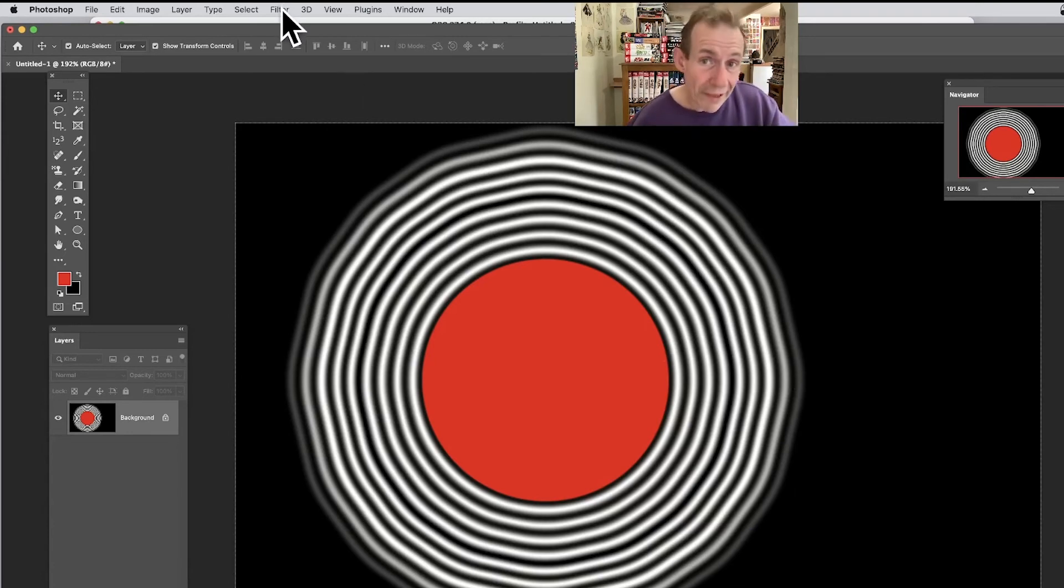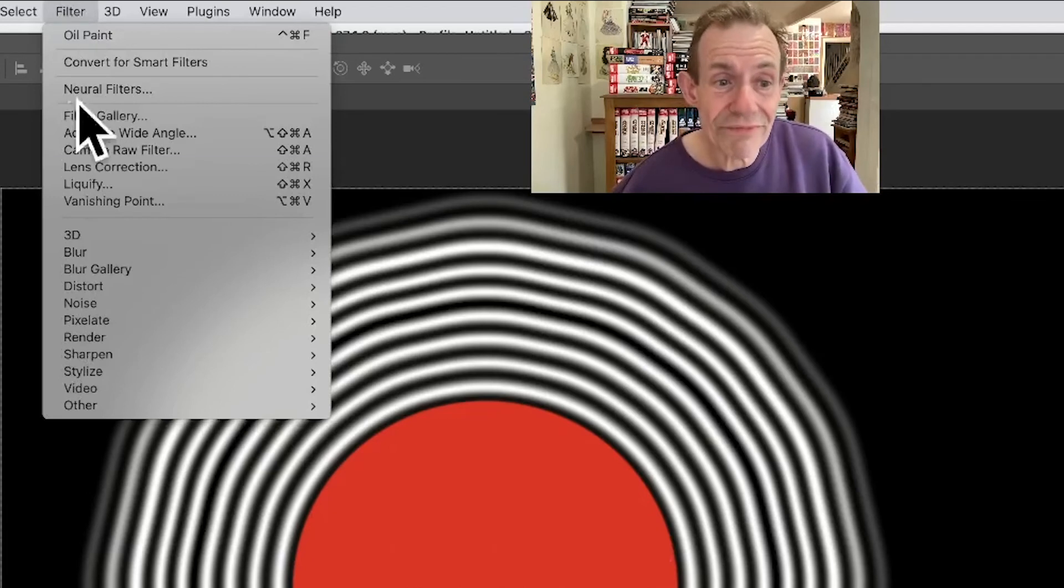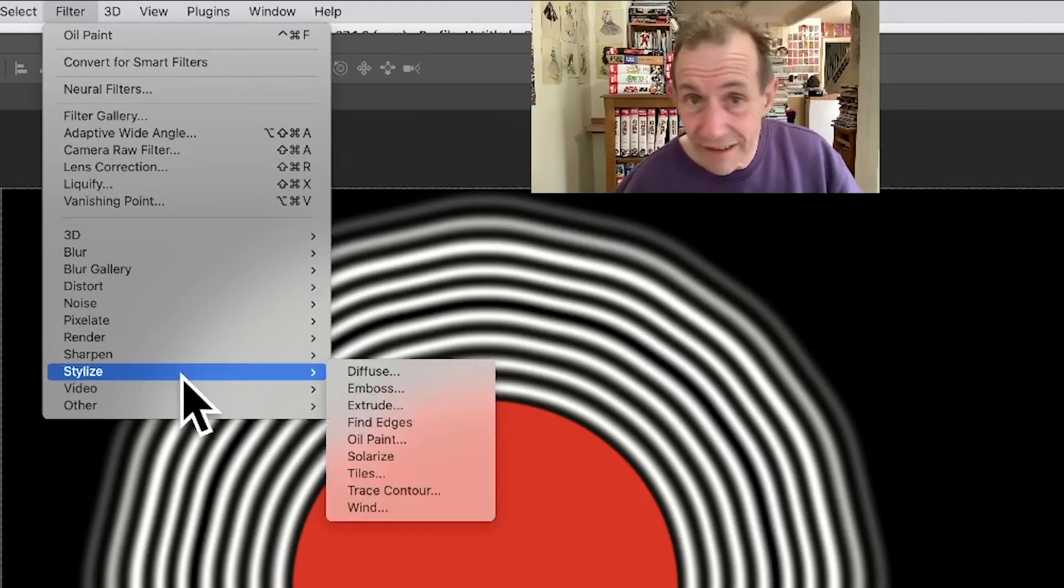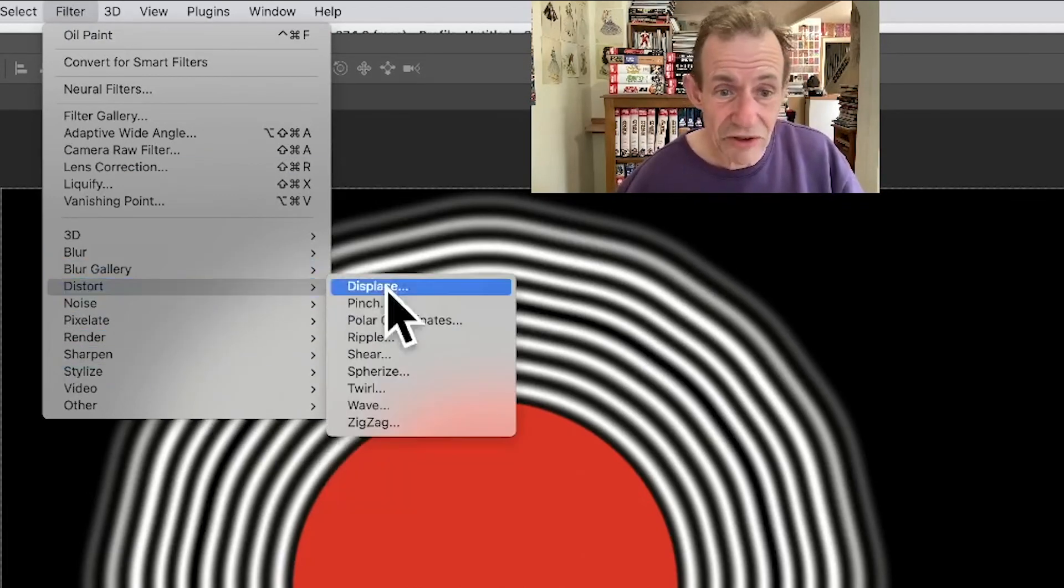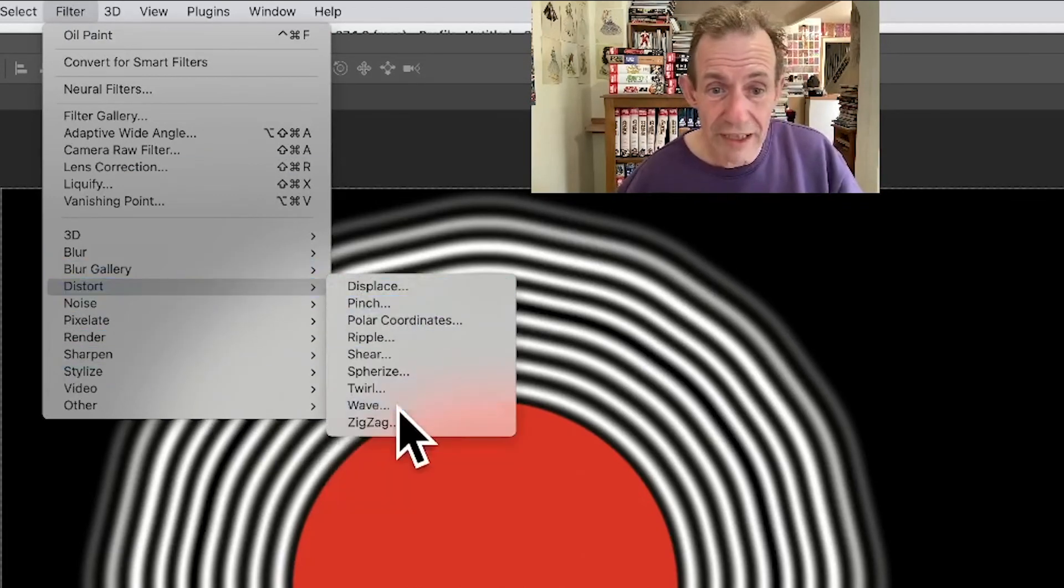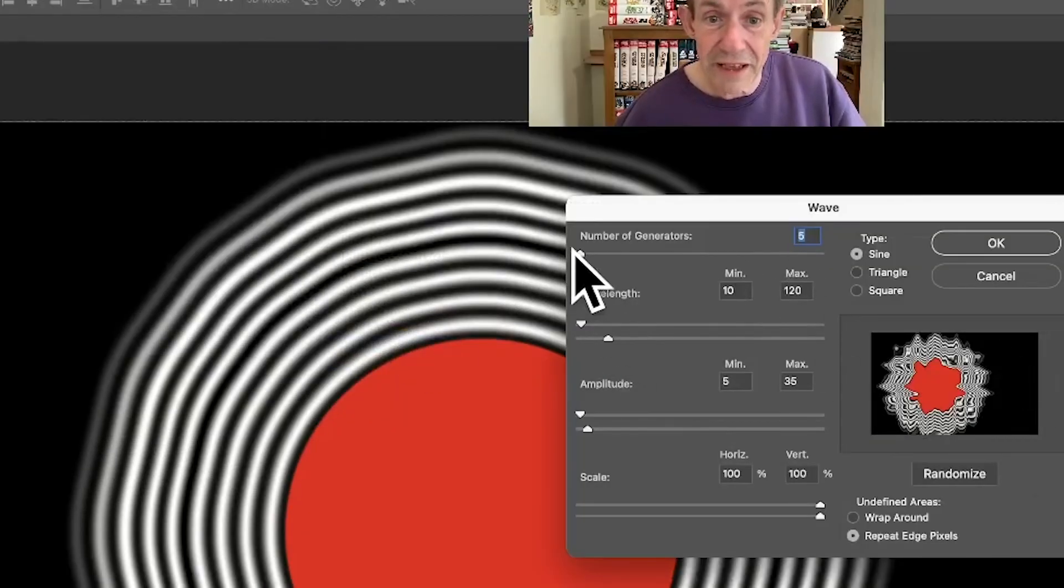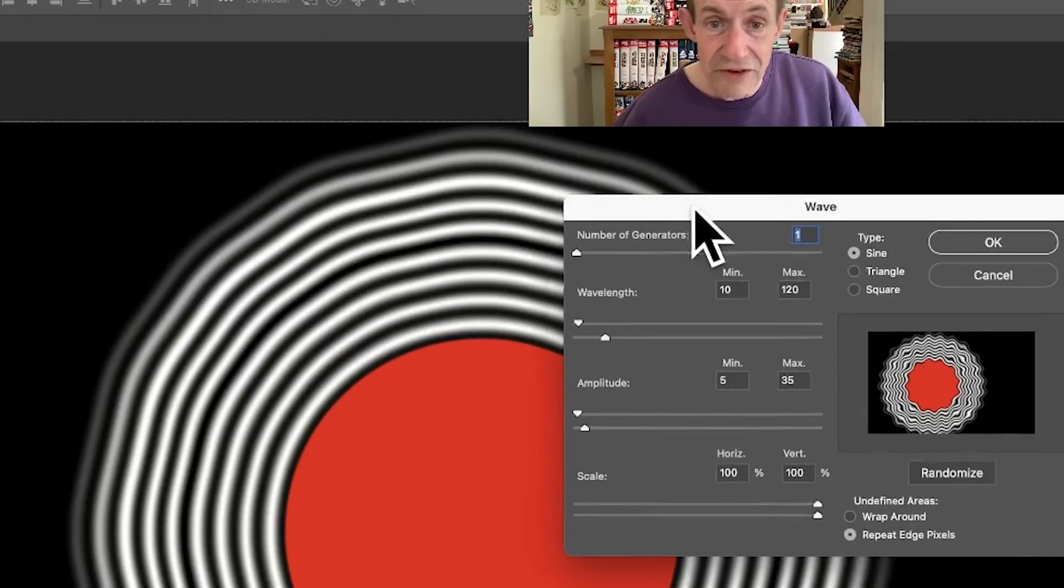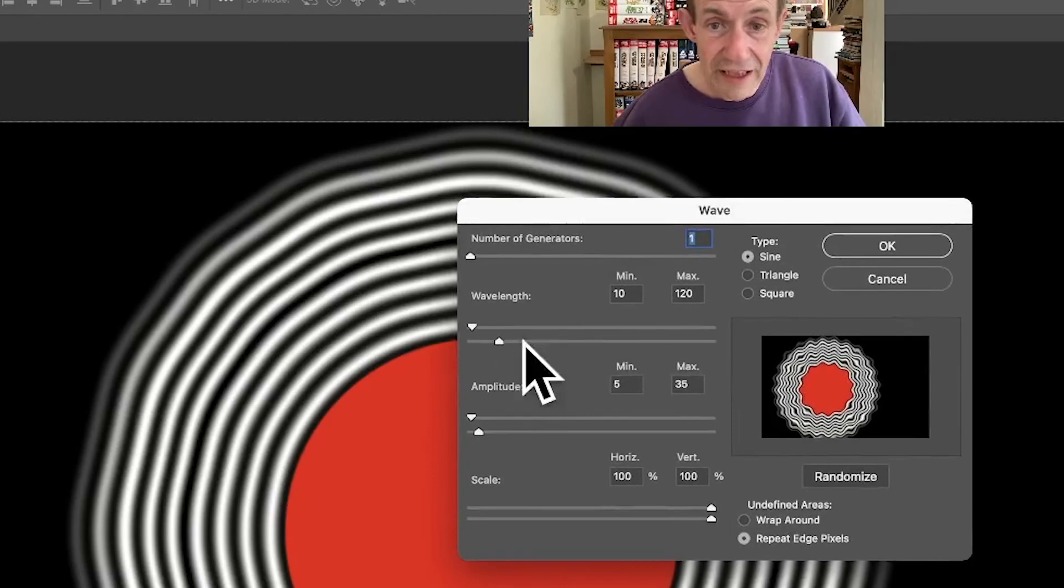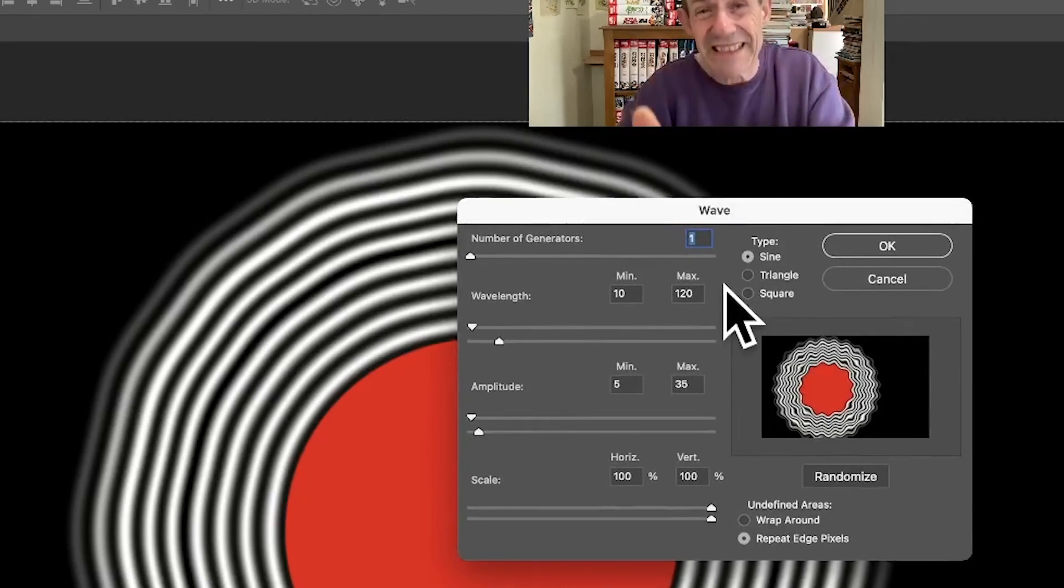Of course, you could even go the other way and maybe go, you know what, let's not hide it. Let's just use it. So Distort and Wave. And you can apply wave effect to completely hide it. So put that down to one. And you can see the effect there. Unfortunately, I didn't create it in the center. If you create in the center, that would be nice, of course.